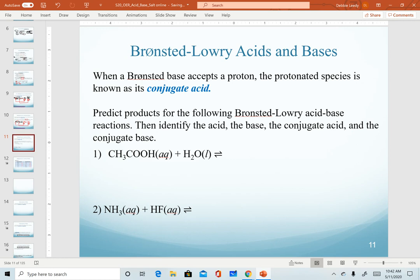Great practice I'll recommend: do the same thing with these equations — first predict the products for each one, then label and identify the acid, the base, the conjugate acid, and conjugate base. The answers are left in the slides for you to work on.